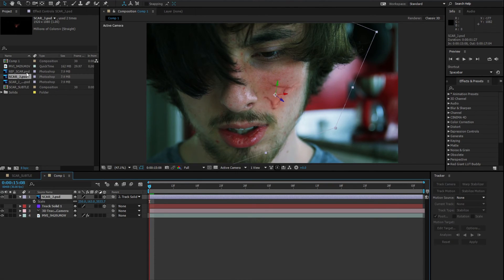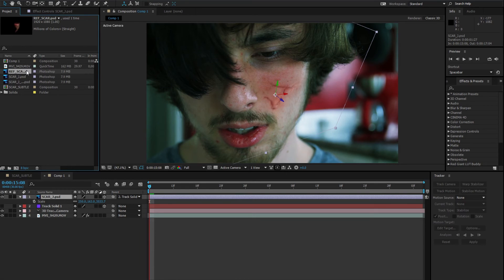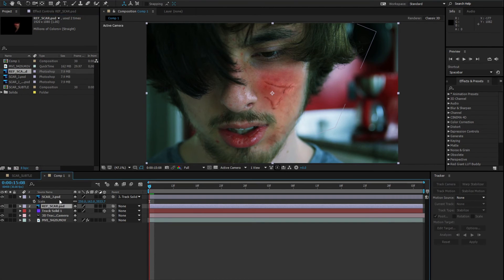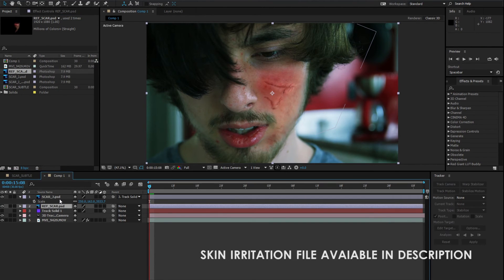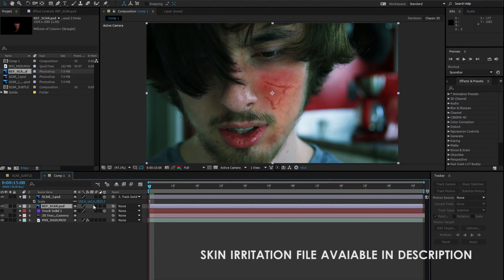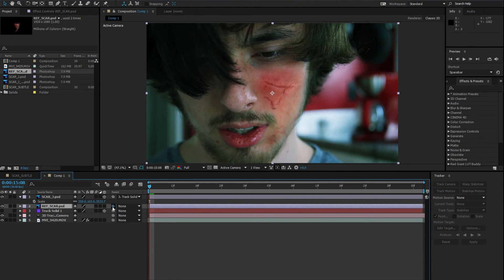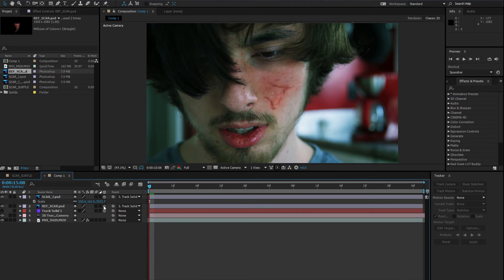Next, we'll add the skin irritation texture. Repeat the 3D parenting process, and this time change the blend mode to Soft Light, as we turn down the opacity to something a little less intense.